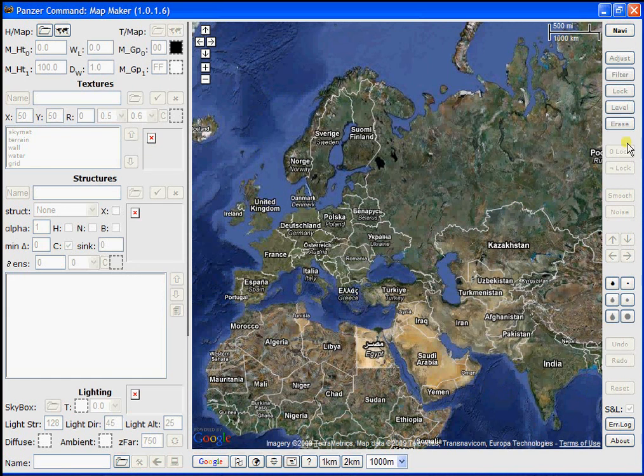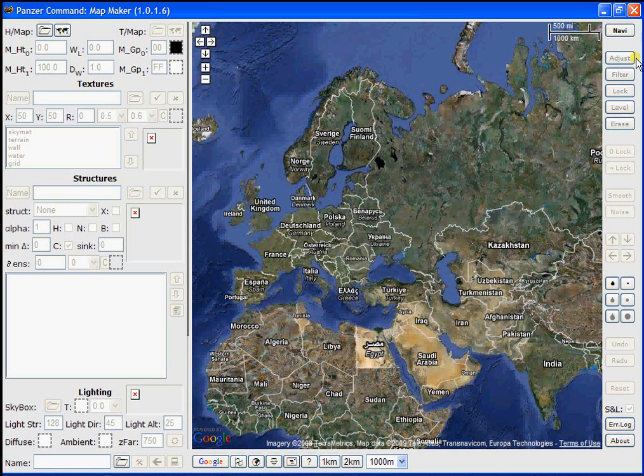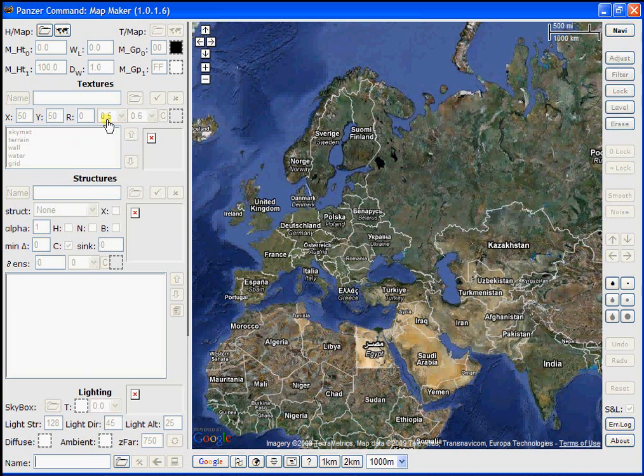To the right of that are the height map sculpting tools. We'll go over those in a later tutorial. The left column contains tools for texturing, adding structures to your map, adjusting the lighting on your map, and adjusting elevations on your map.